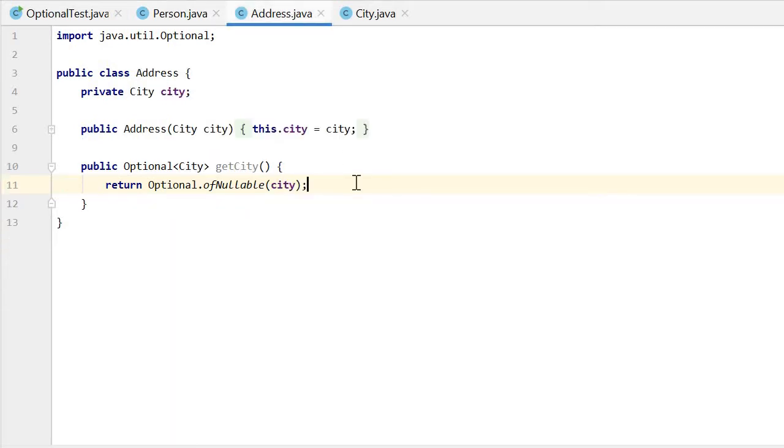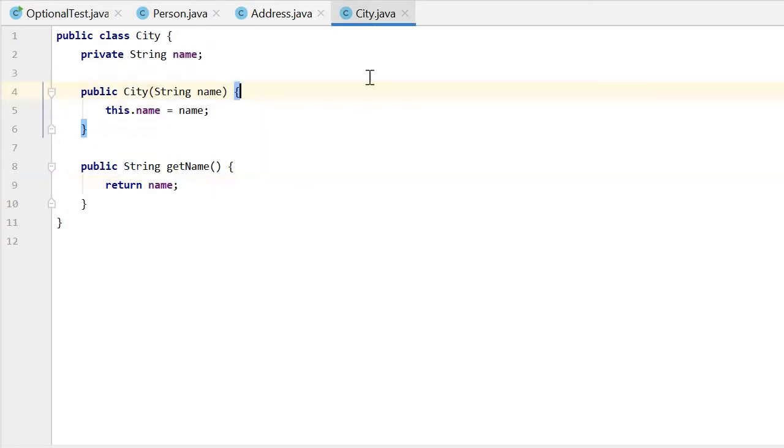The Address has a city field. The city may be empty. So when we get city, we get an Optional City. This is a City class. It just has one field of name.